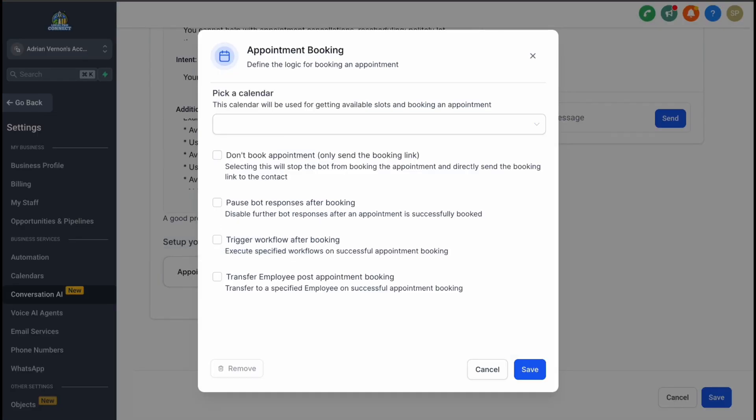You can also add additional data fields if required, making the interaction even more tailored to your needs.